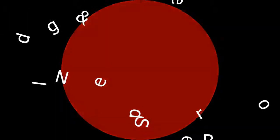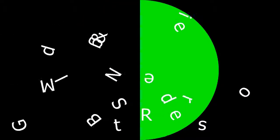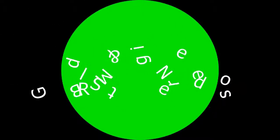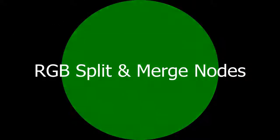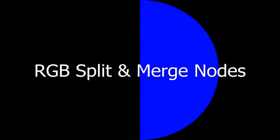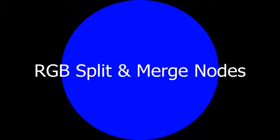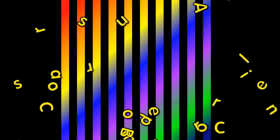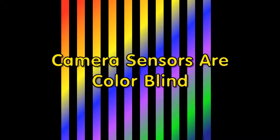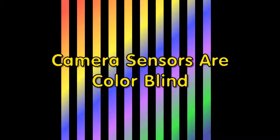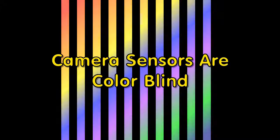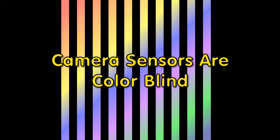We are going to explore the use of RGB split and merge nodes. Let's take a moment to consider the fact that camera sensors are color blind.